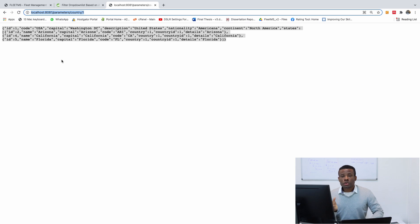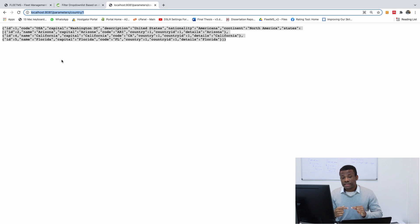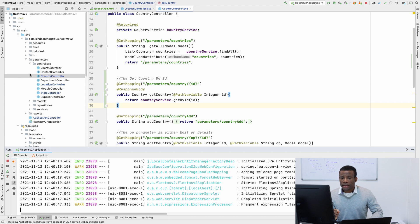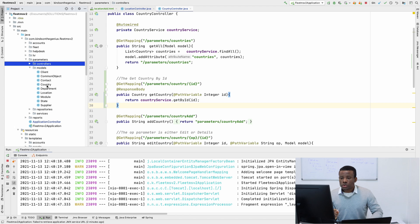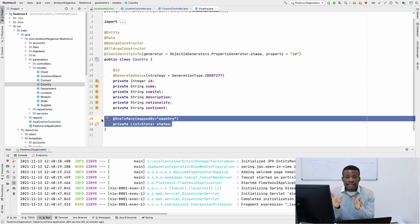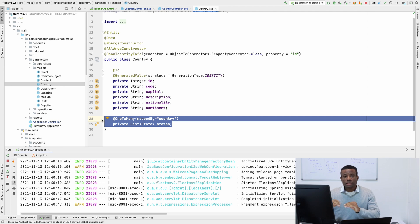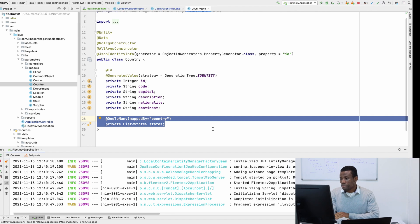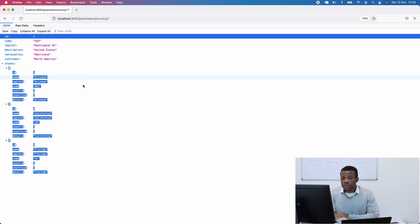If you go to the country model, the country model includes a one-to-many list of states. If you go to parameters, models, and country, you see that country includes one-to-many lists of states. If you don't have this one-to-many list, there's a different way to do it. But this is the easiest way to return lists of states in a country. When you have one single country object, you simply say country.states — it's very easy and convenient.